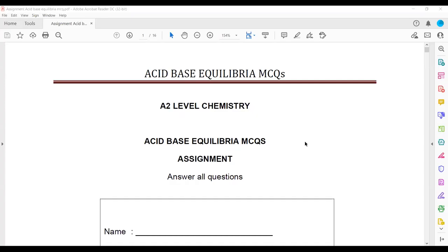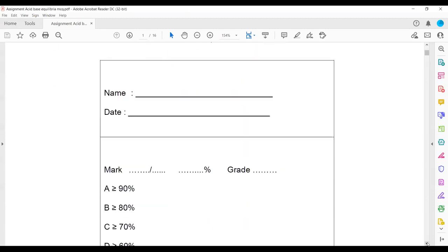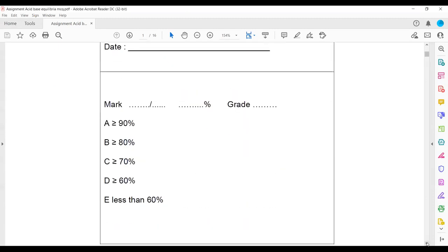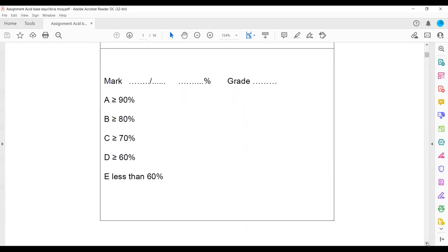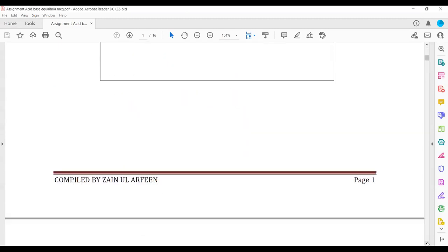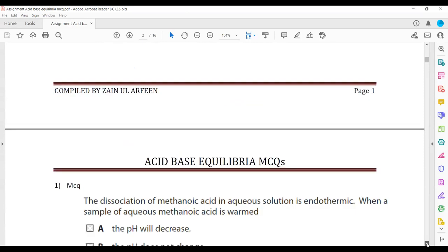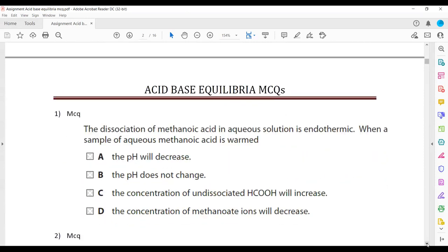This session is related to acid-base equilibrium MCQs, multiple choice questions. We will do questions related to the topic, as in the last session we completed the topic. So first we will do the multiple choice and later we will do the structured questions.